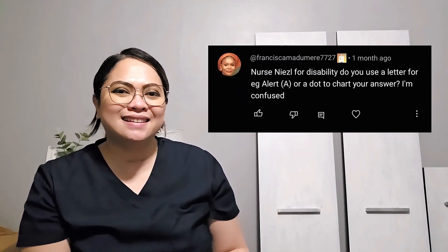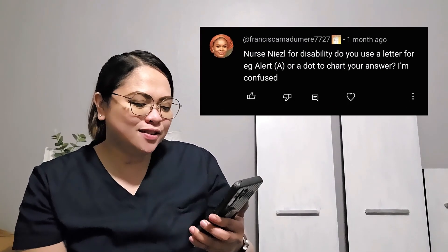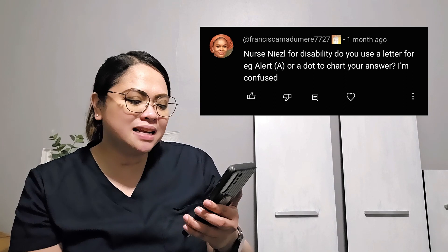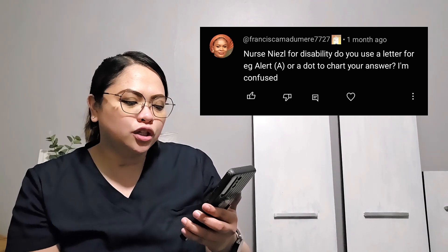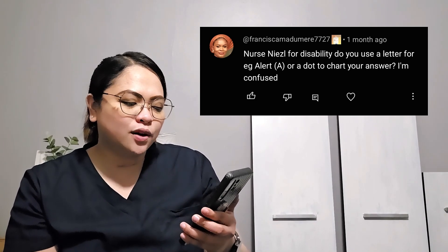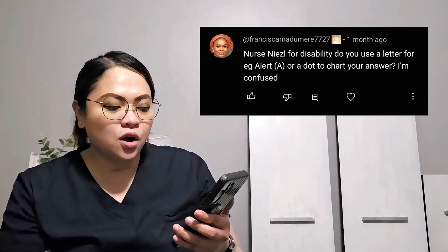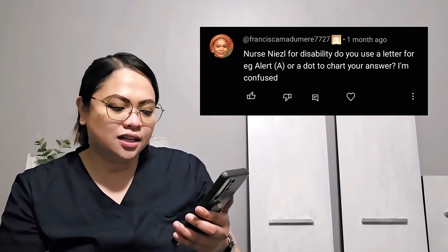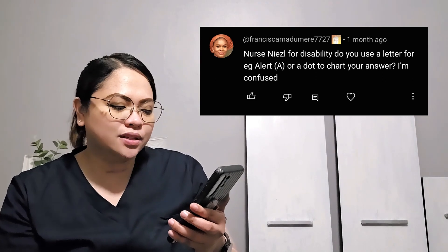So one of our members asked this question. If I could just read it for you — because I don't memorize things, I'm going to read it. So Nurse Giselle, I'm going to put it here so you'll be able to read it as well. Nurse Giselle asks: for disability, do you use a letter — for example, alert A — or a dot to chart your answer?